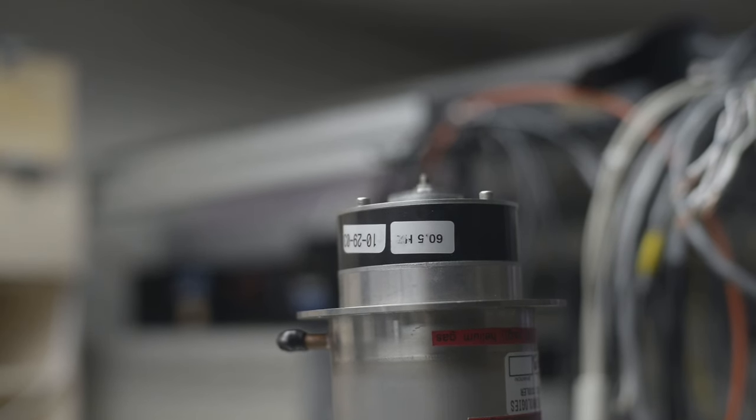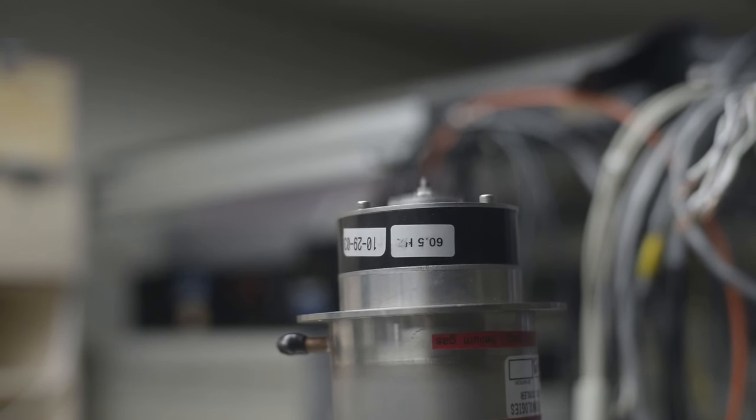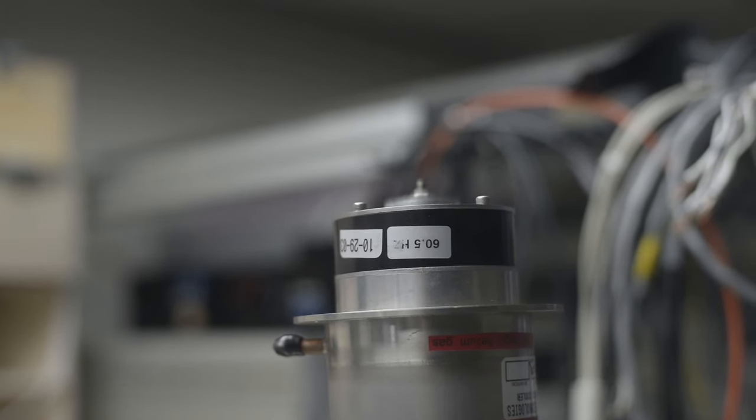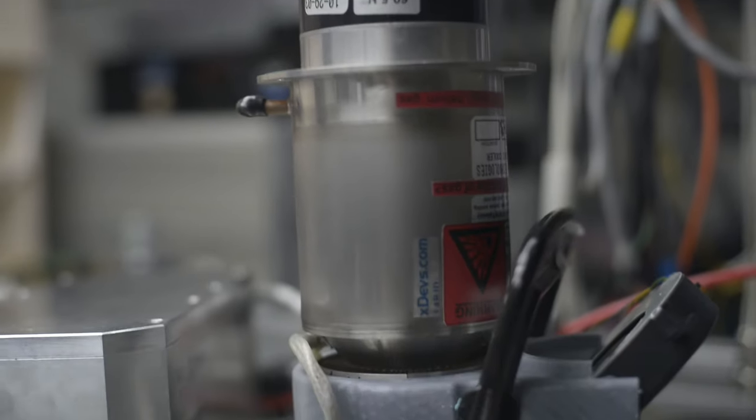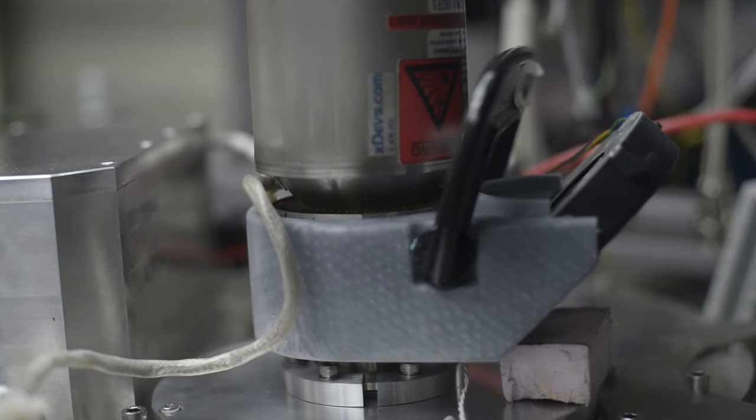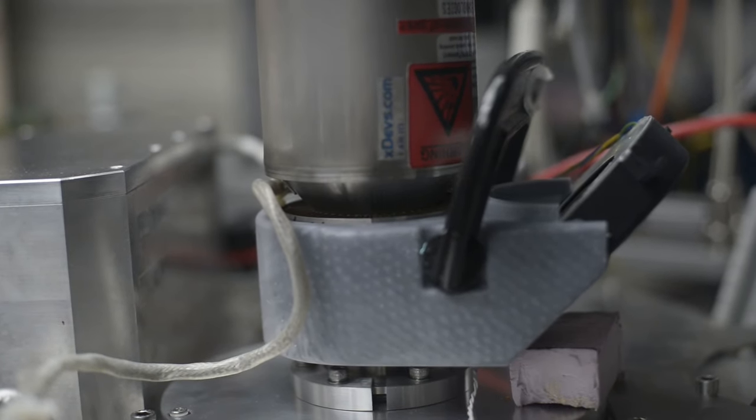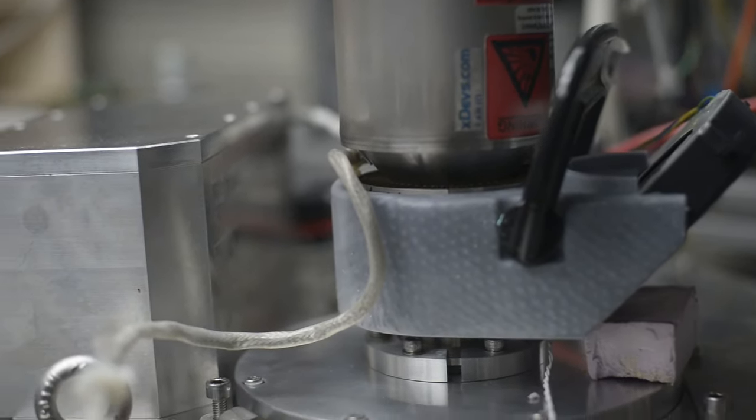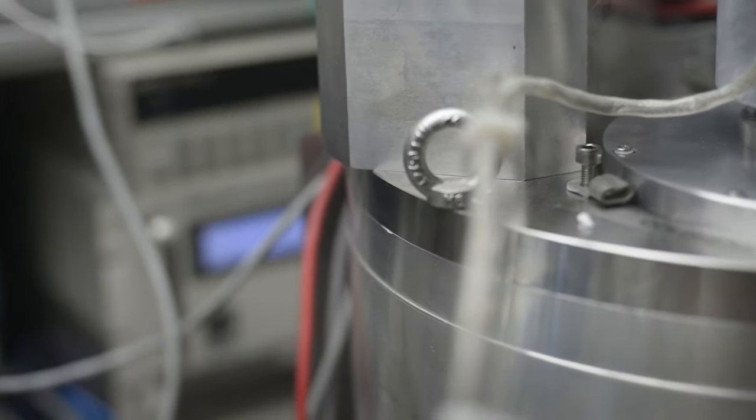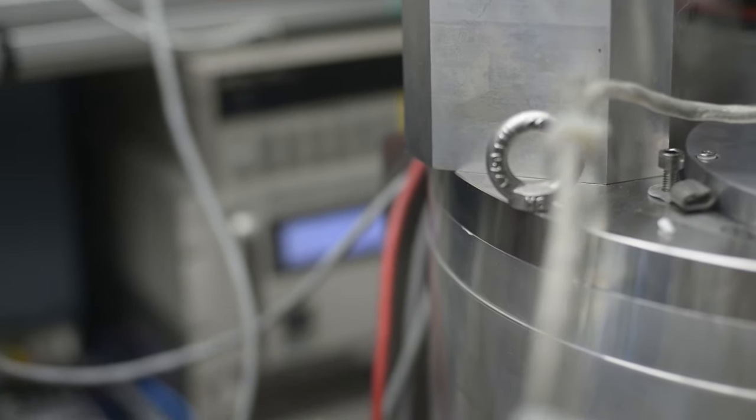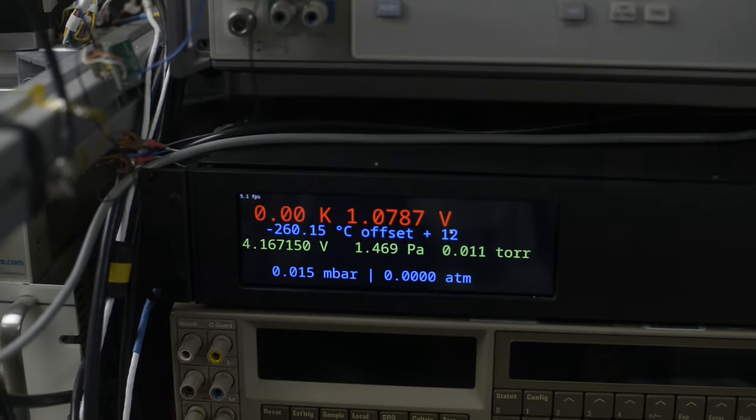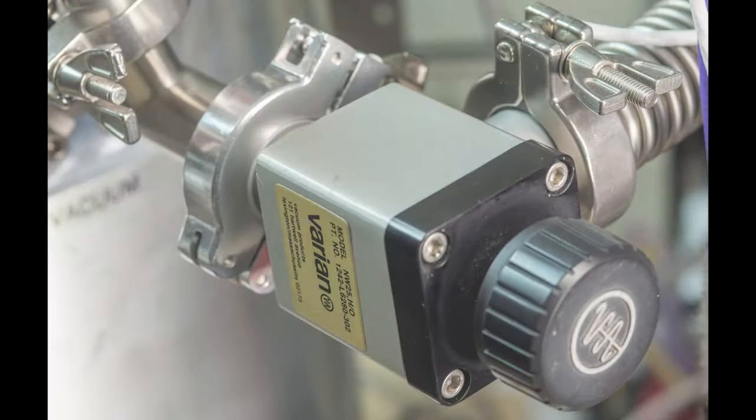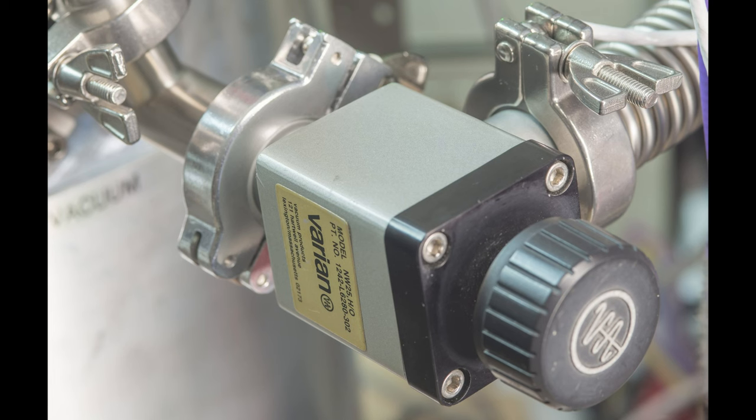And the next step was to replace the valve with a better one, so hopefully I could obtain a better vacuum seal, and will be able to seal the chamber from the pump. And here is the new valve that is installed on the chamber.